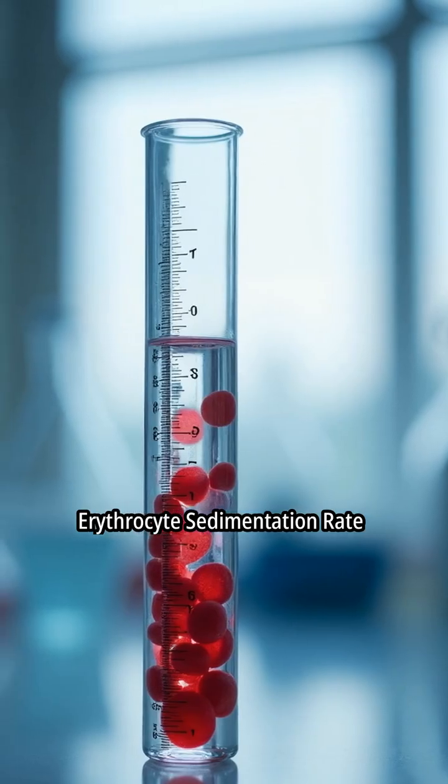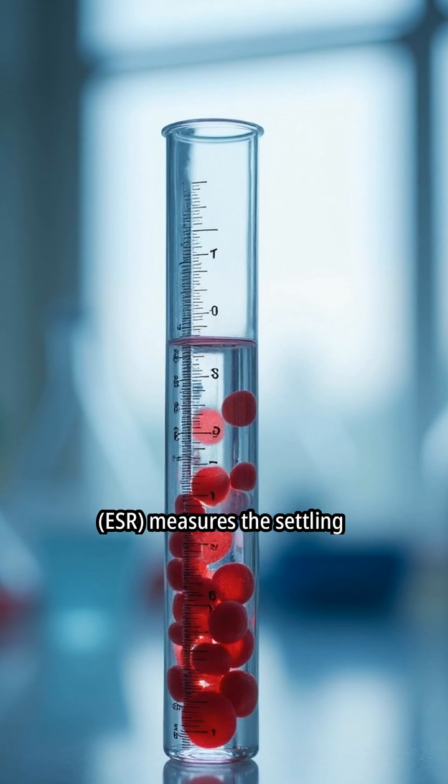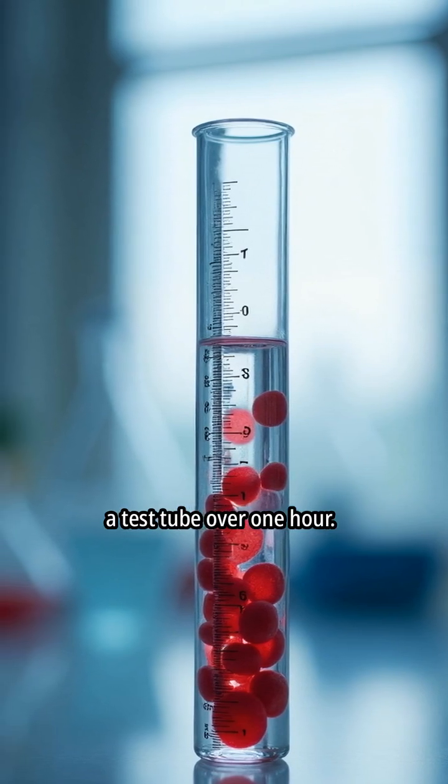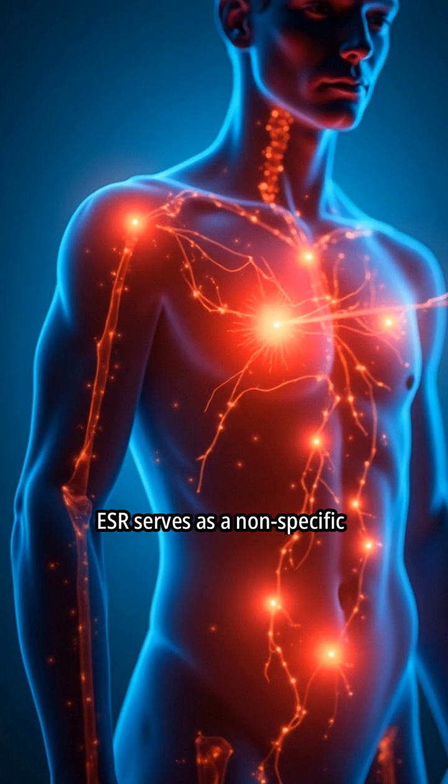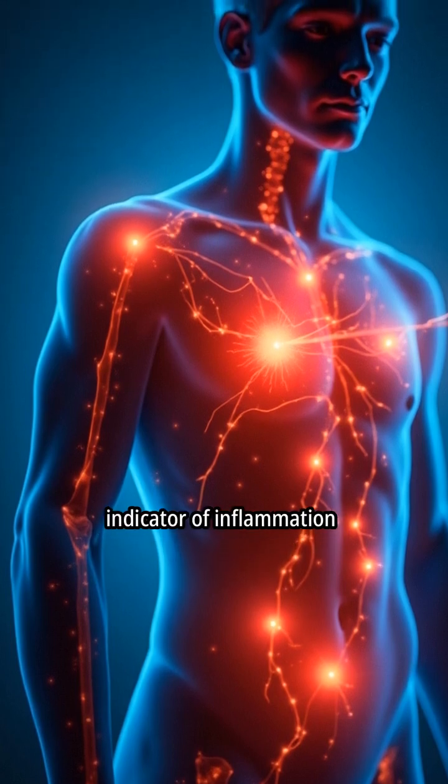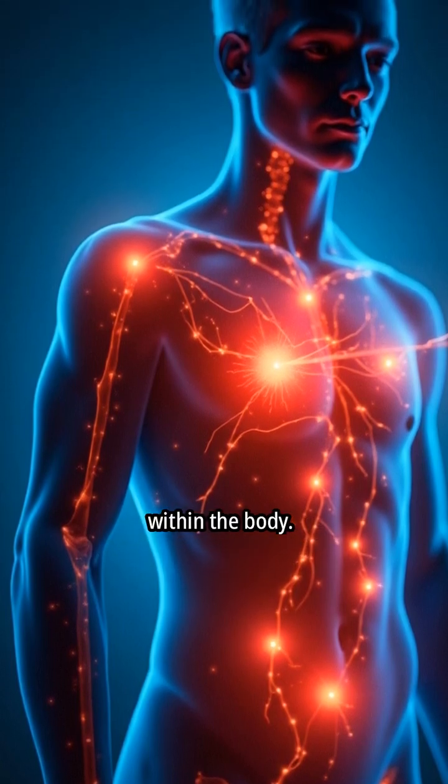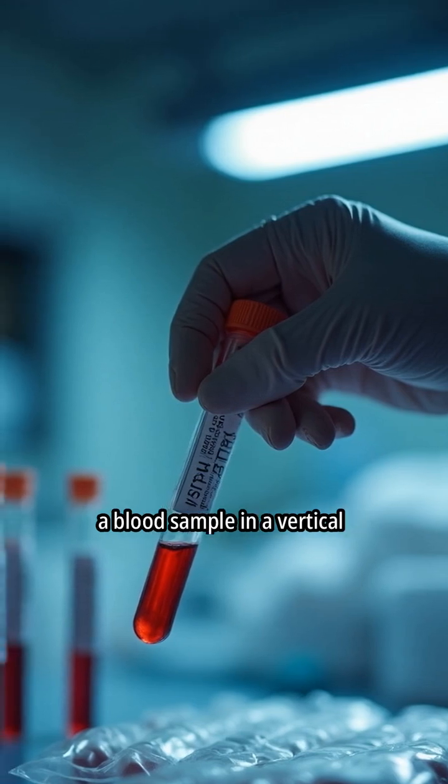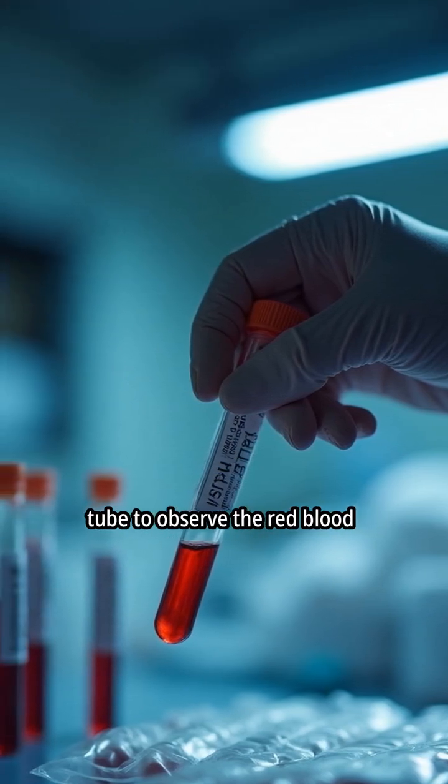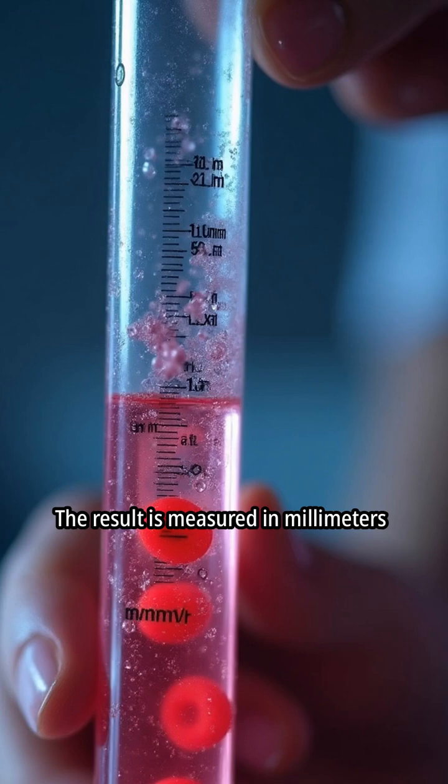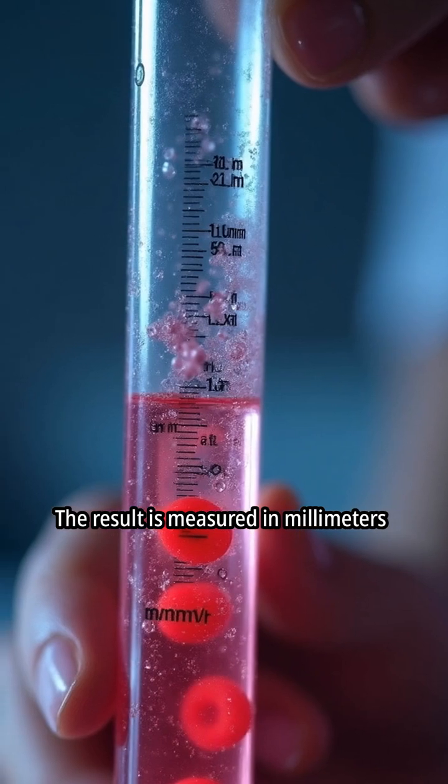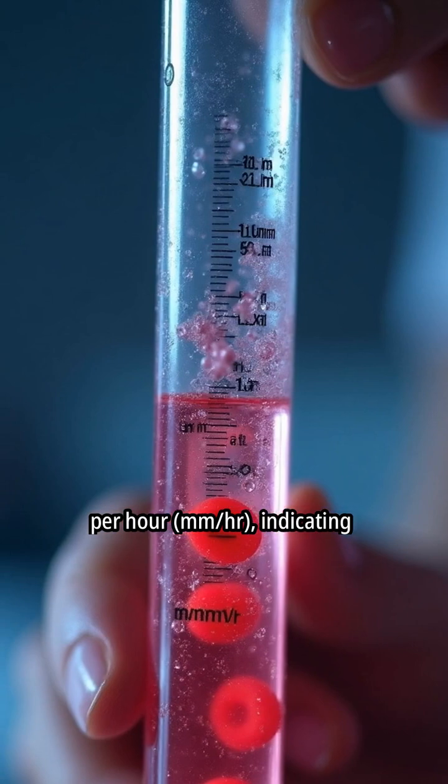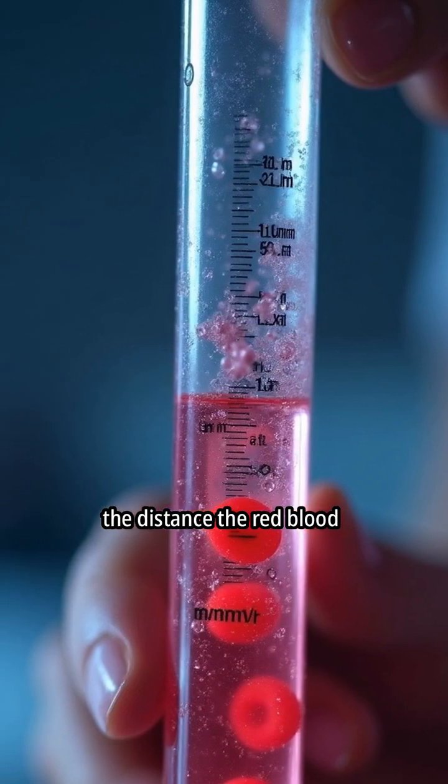Erythrocyte sedimentation rate (ESR) measures the settling speed of red blood cells in a test tube over one hour. ESR serves as a non-specific indicator of inflammation within the body. The ESR test involves placing a blood sample in a vertical tube to observe the red blood cell fall.